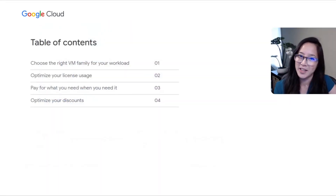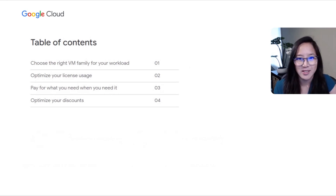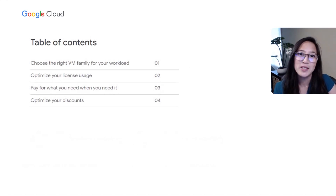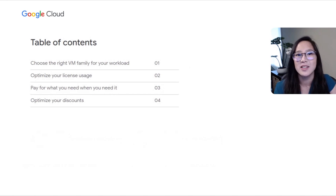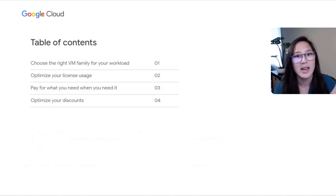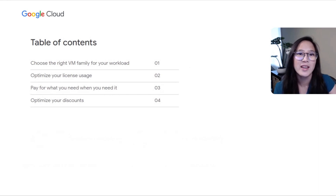Google Cloud is making it simpler and easier to save money. We'll share best practices on VM family selection to ensure you're optimizing for workload performance while minimizing costs. We'll also provide tips on how to save on licensing costs, show you how to save by optimizing resources, and how to leverage discounts to quickly and easily save more money.